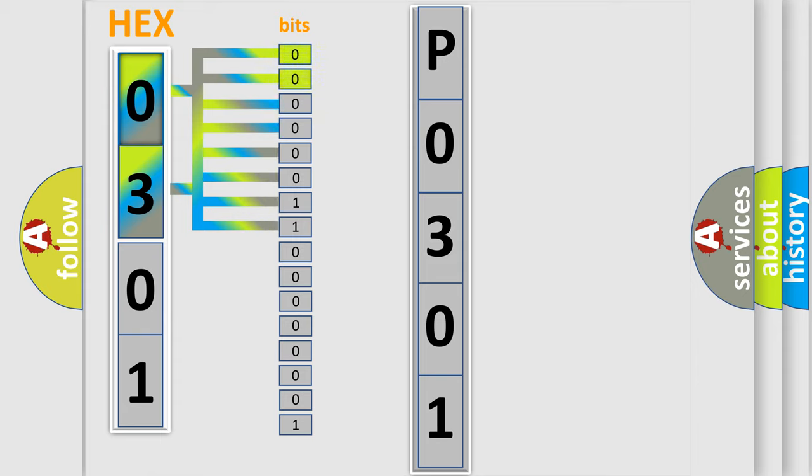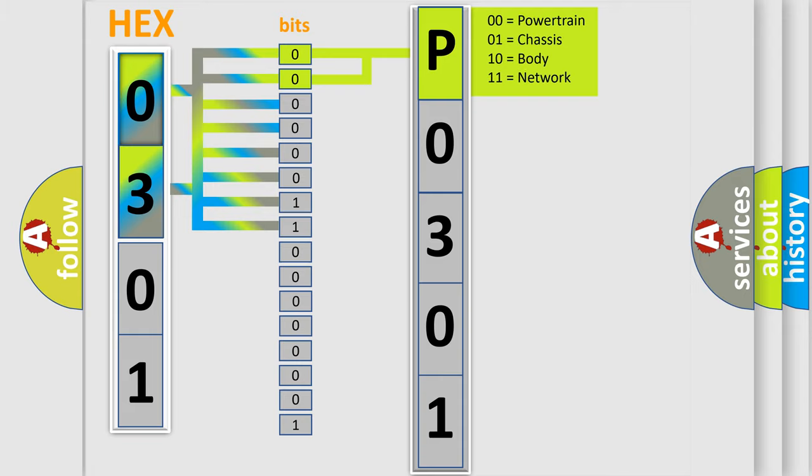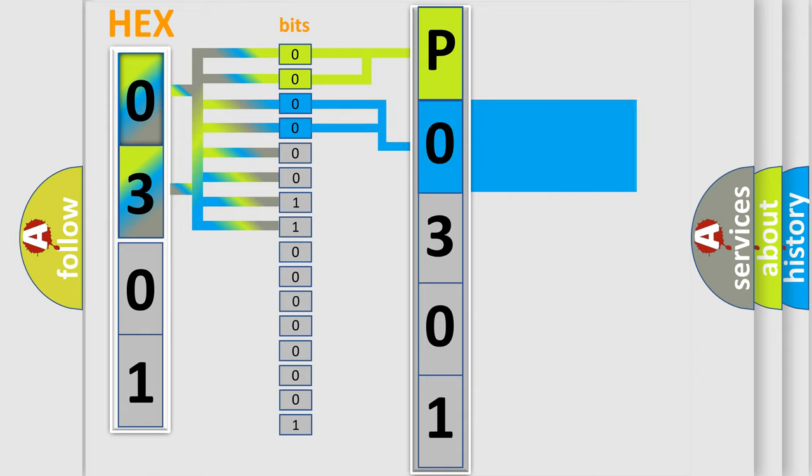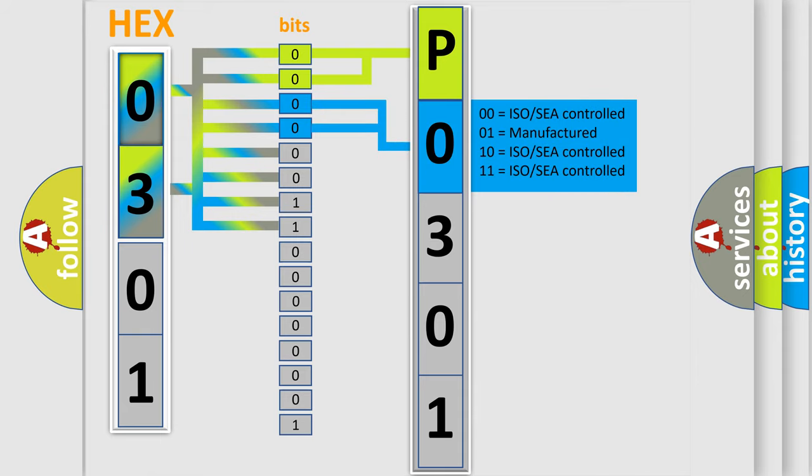By combining the first two bits, the basic character of the error code is expressed. The next two bits again determine the second character. The last bit styles of the first byte define the third character of the code.